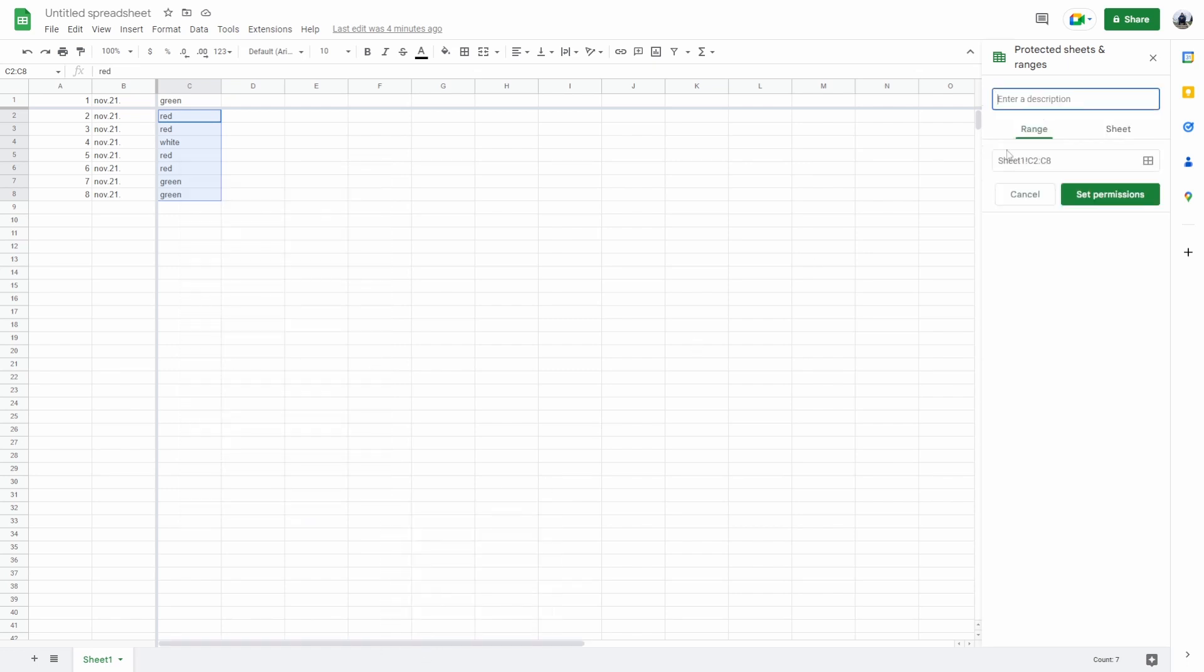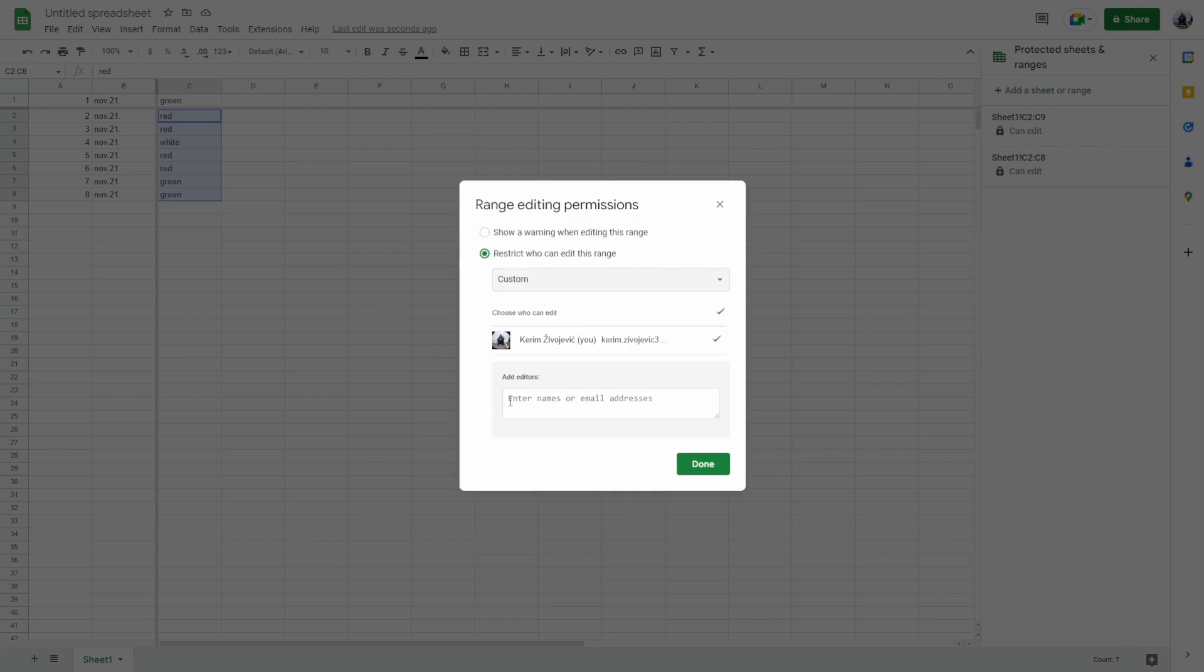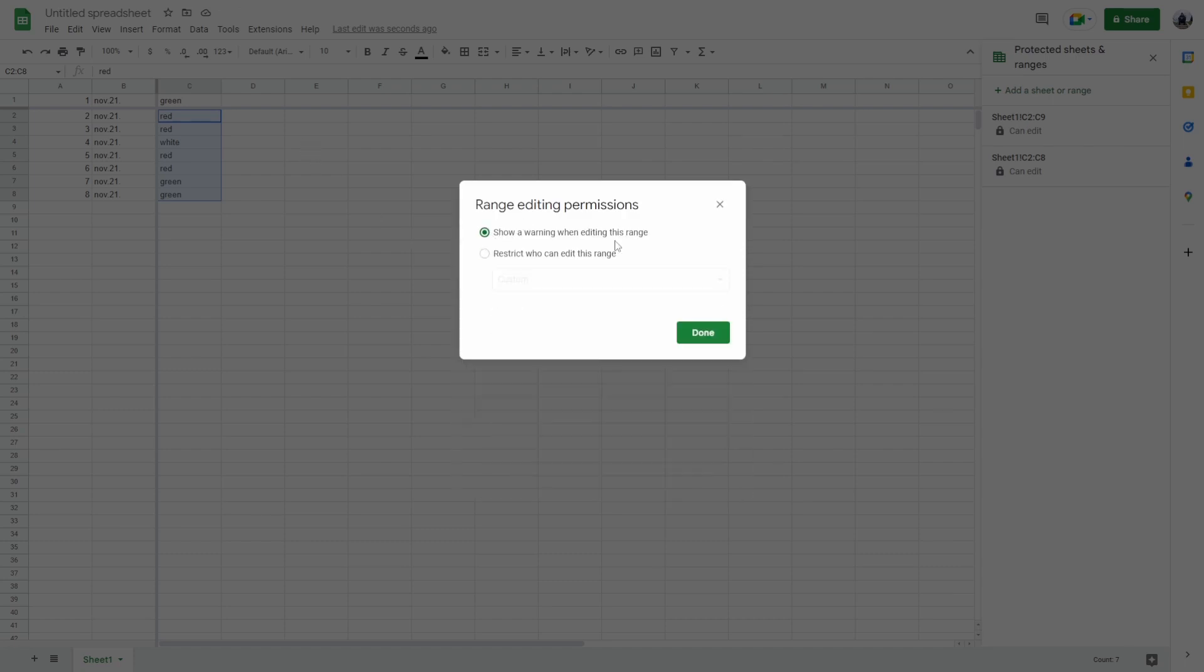You can enter a description, you don't have to. Let's set permissions. Here you can restrict who can edit this range, you can add editors that can edit the cells with you, or you can just show a warning when editing this range. So everyone can edit but there's going to be a warning that shows up when they do.